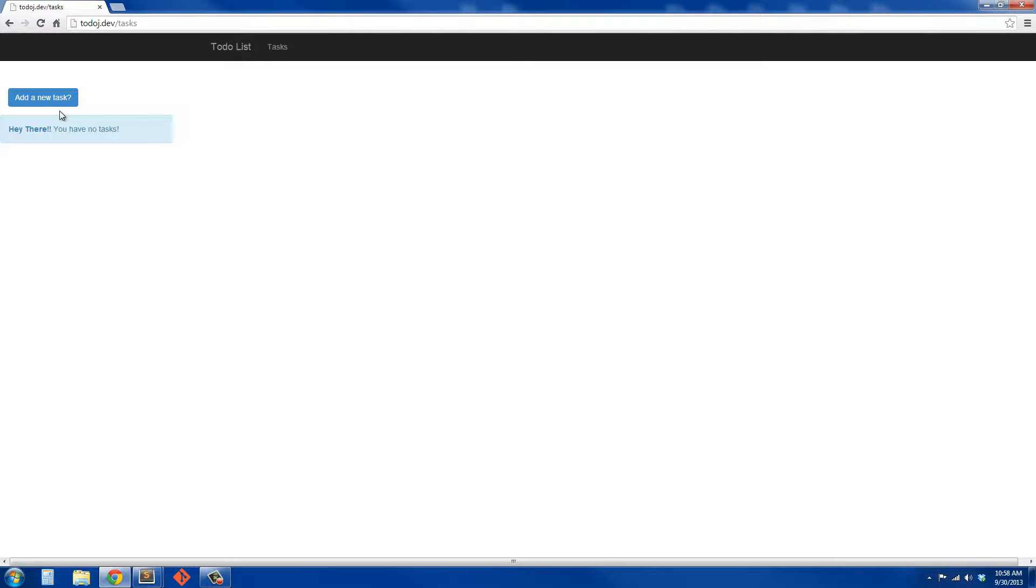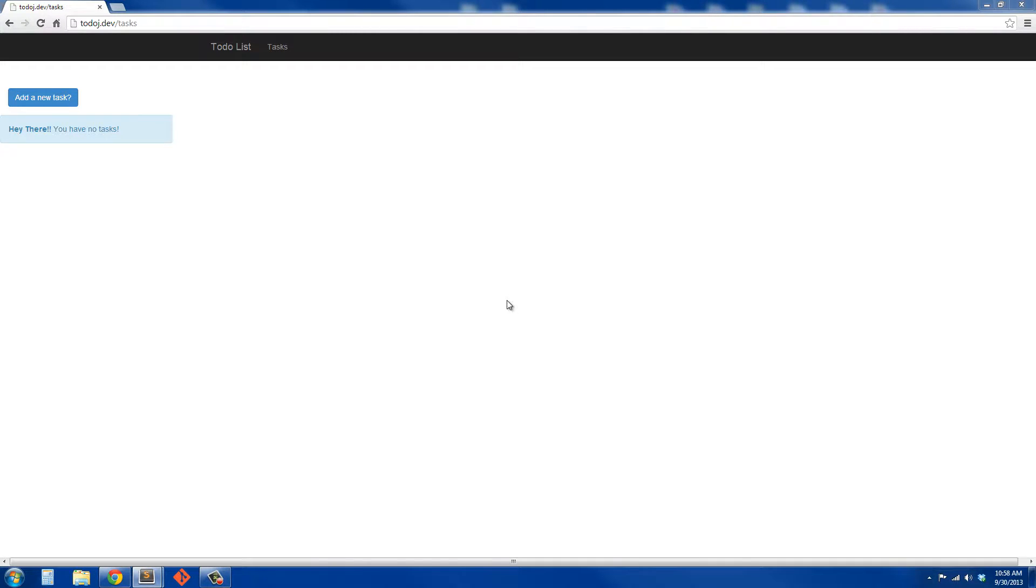So what we're going to do is we're going to do a couple of new commands in Laravel and we'll get more into using routes.